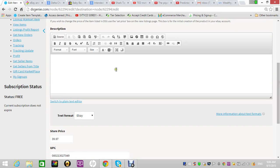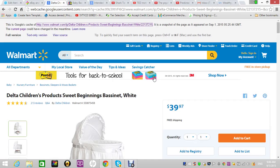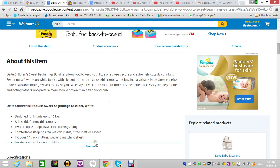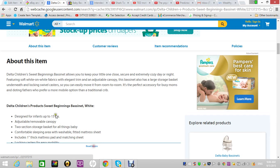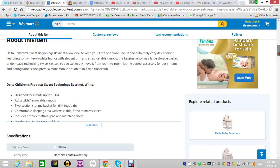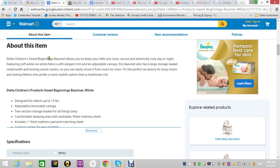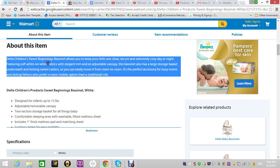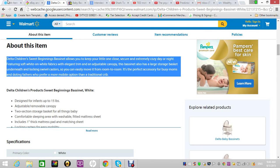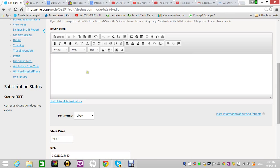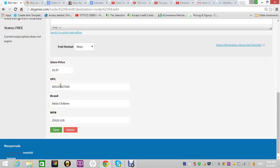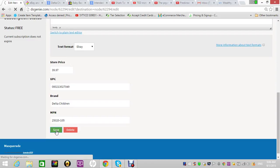Then you have to add a description. I'm just going to go back to the source of the item, copy the description, and paste it over there. I'm just going to do this quickly. You should pull everything, but let me just take this just to show you real quick. So you put the description in. If you notice, the store price, UPC, brand, and the MPN were all automatically pulled from the Walmart link. So you hit save.